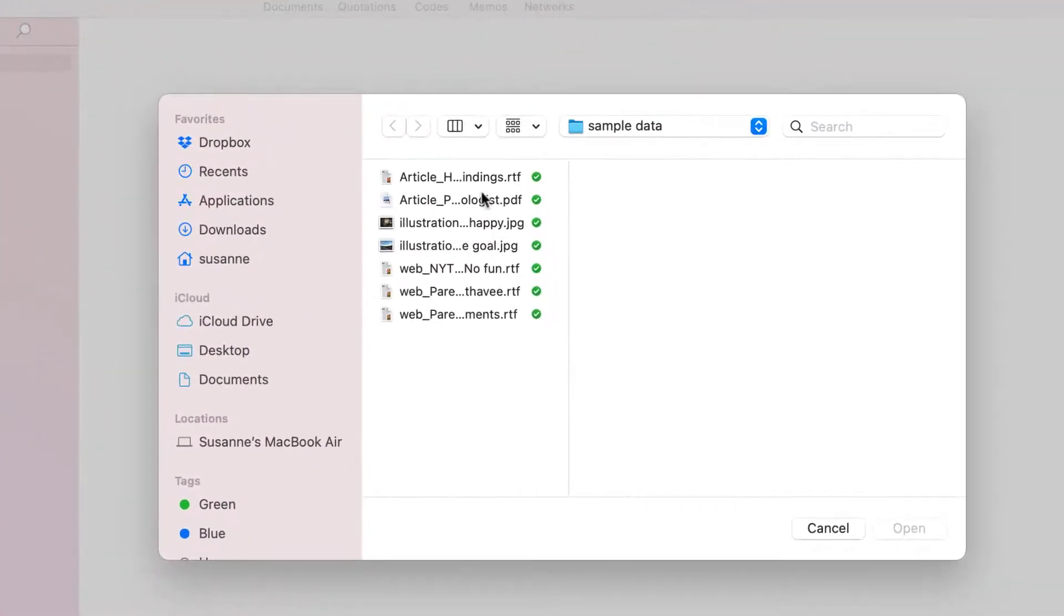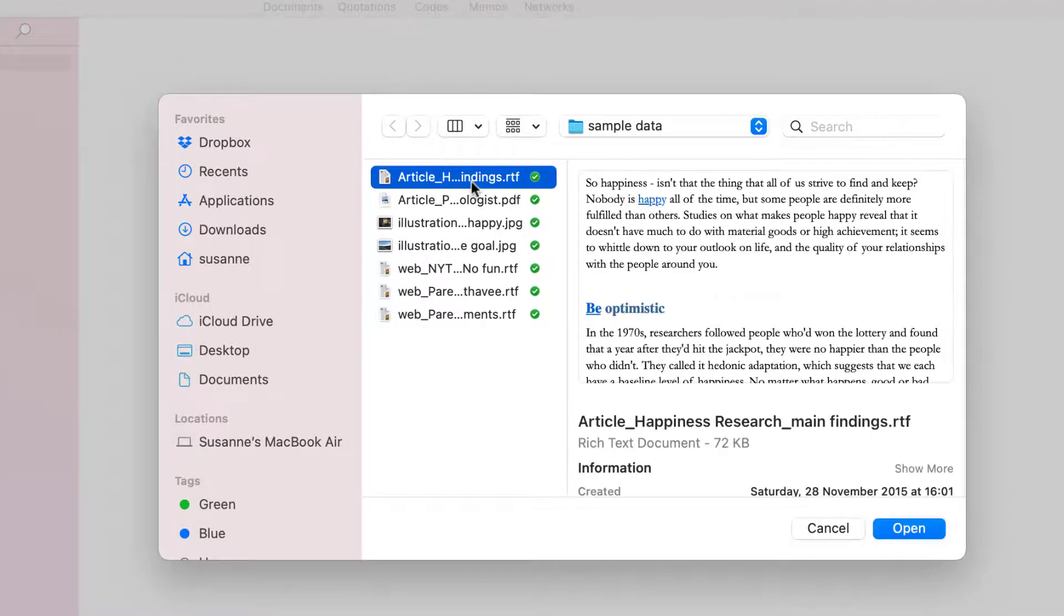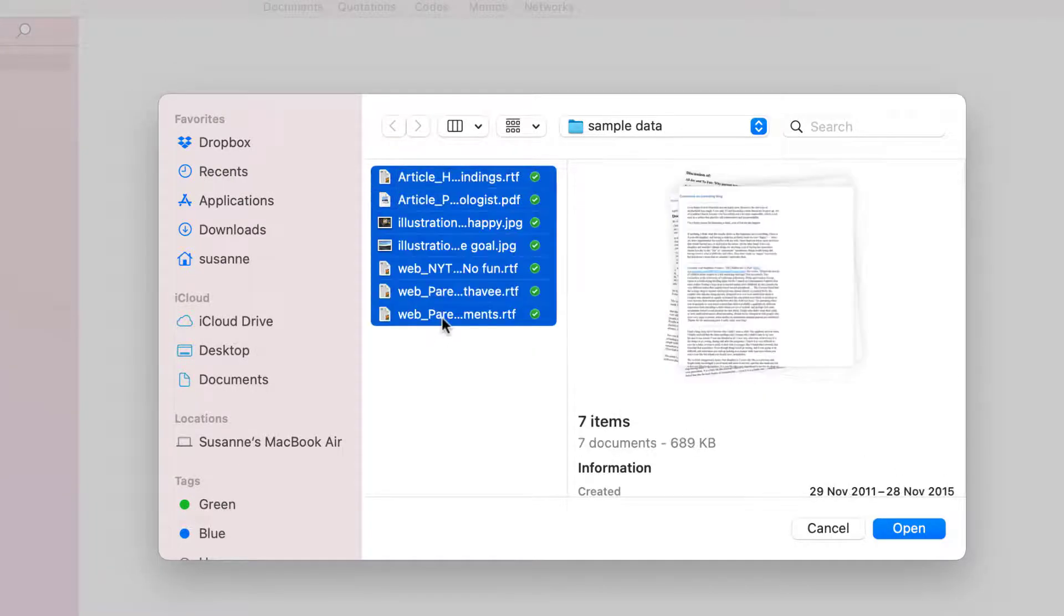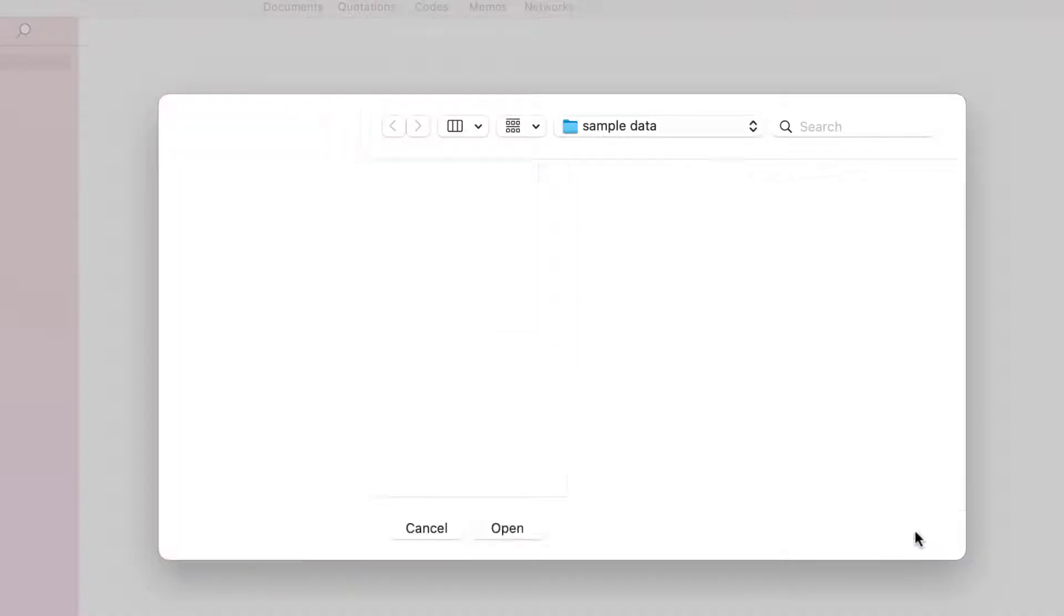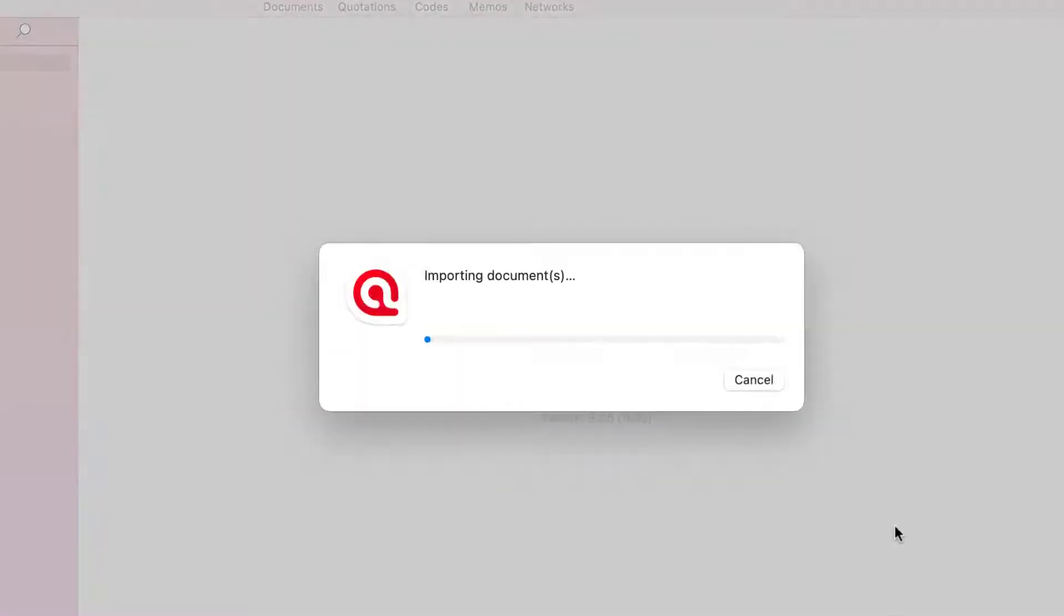For this project, we add documents in PDF, RTF, and DocC format, and one picture. Click Open to add the documents.